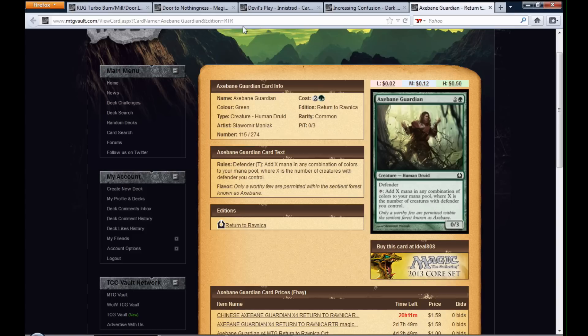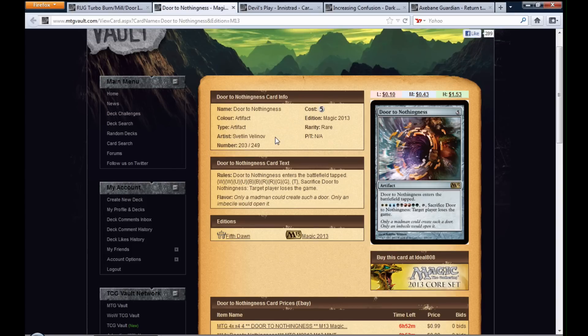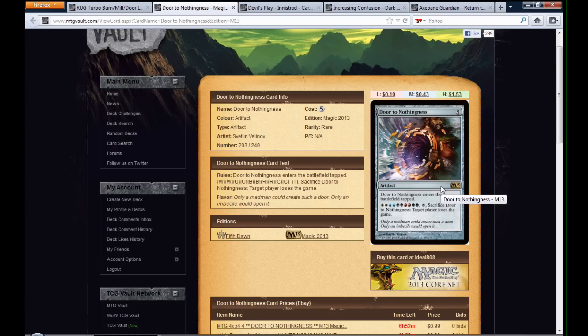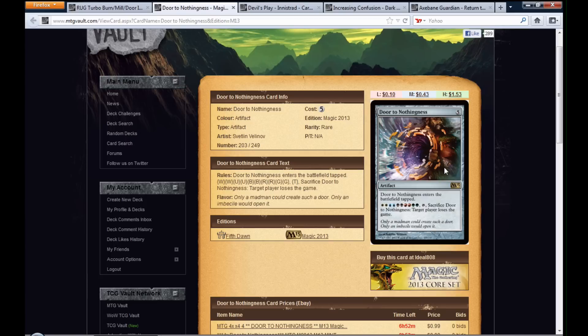three other defenders, and however many land that you need. I think probably six. You could play this and sac it on your next turn. I don't know if I did the math right, but I mean, if you have two Axe Bane Guardians, you win the game when you get Door to Nothingness. If you have like two Axe Bane Guardians and another defender.